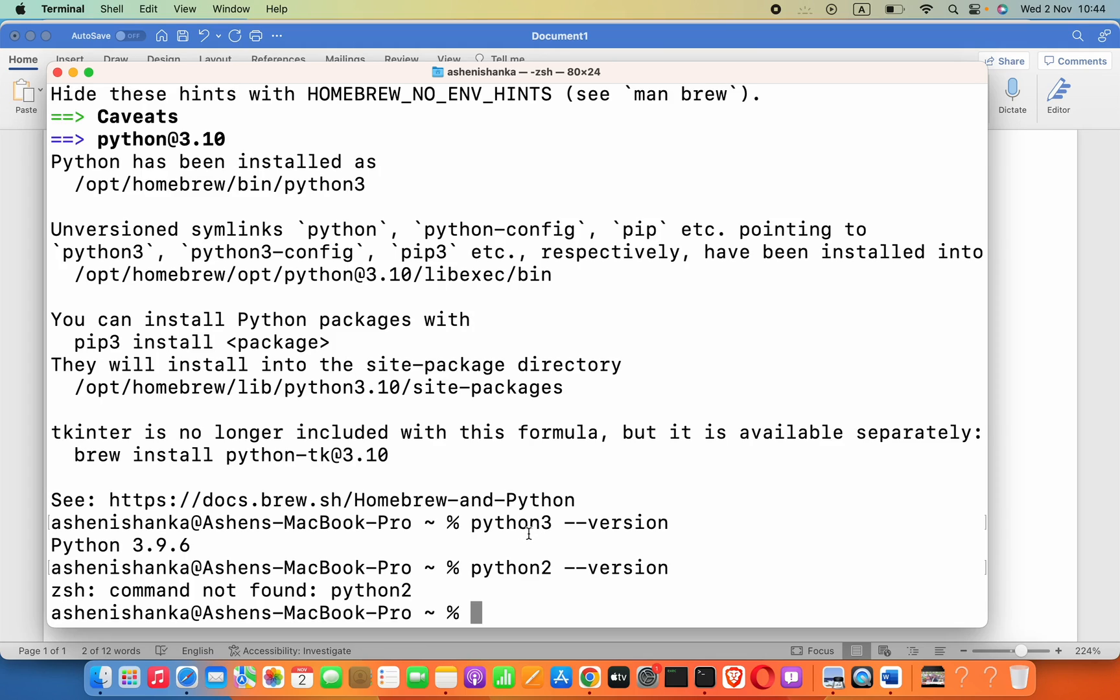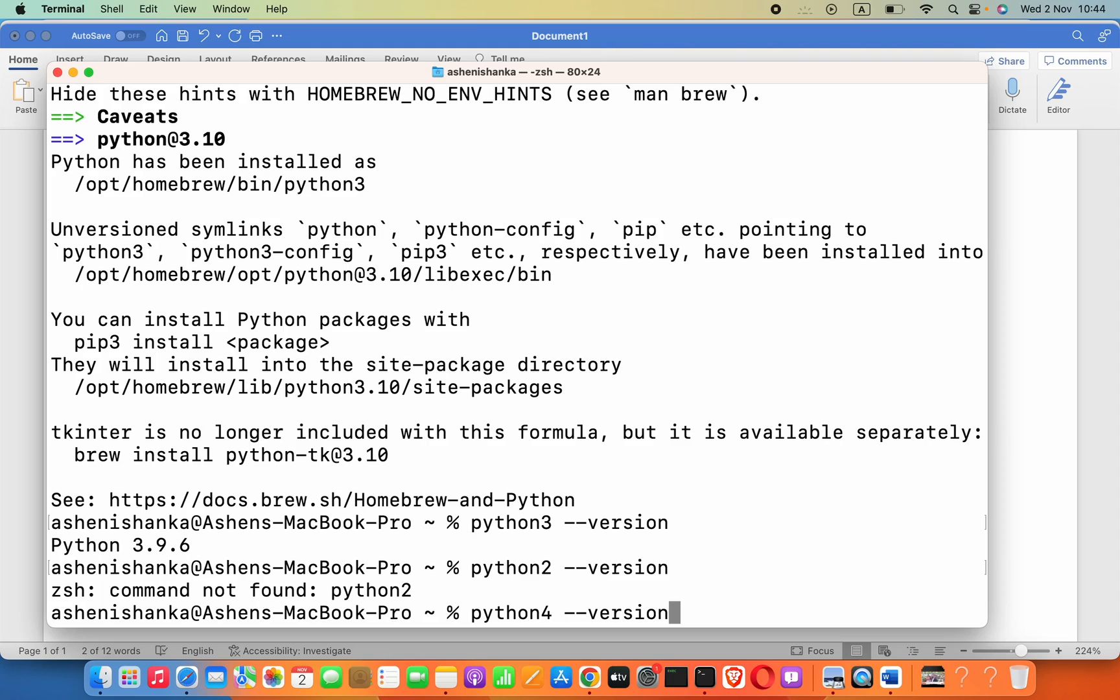Now let's consider what if Python 4 or a newer version comes. In that case, you have to say python4 --version, for example. This hasn't come yet, but that's how it would work. That's it for this lesson, and I'll see you in the next lesson. Thank you.